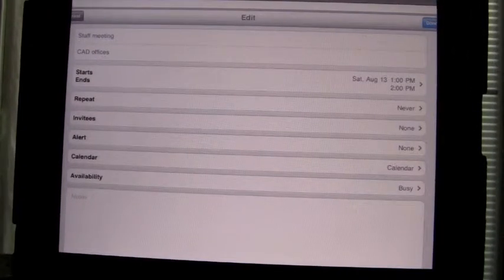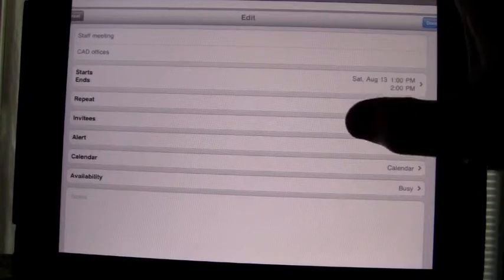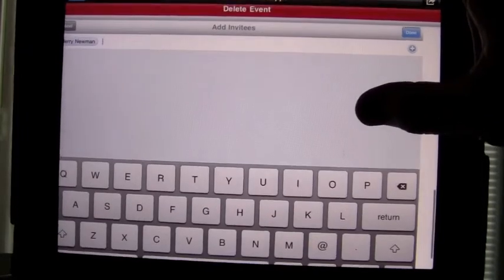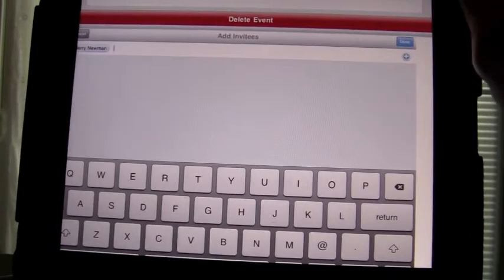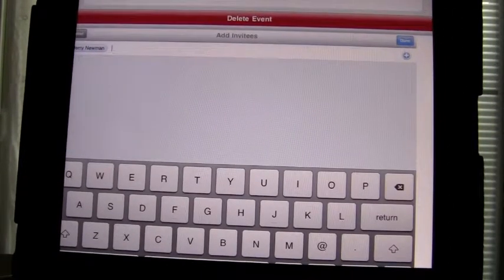So if I click on invitees, then the next shot you would see would be this. So I can add attendees from this screenshot.